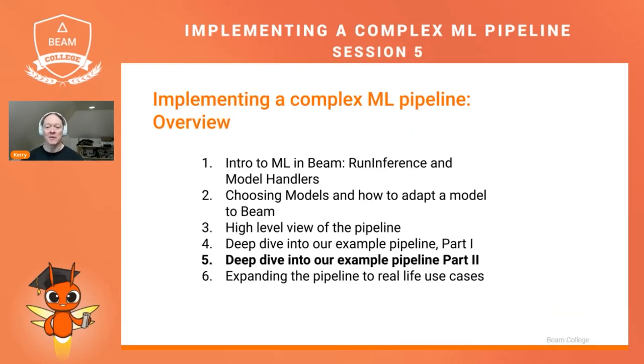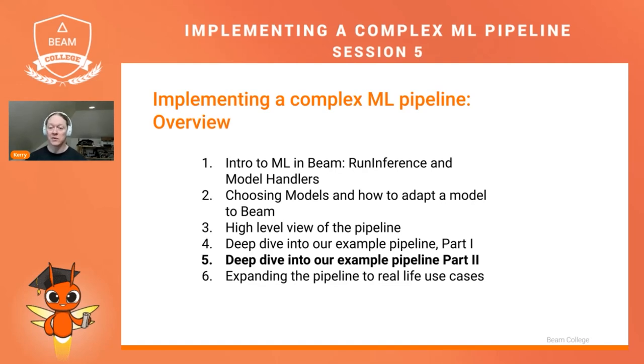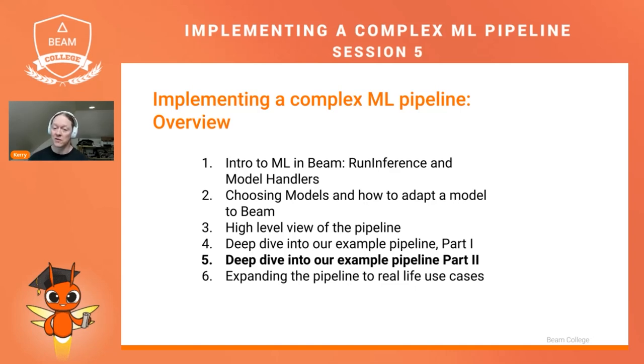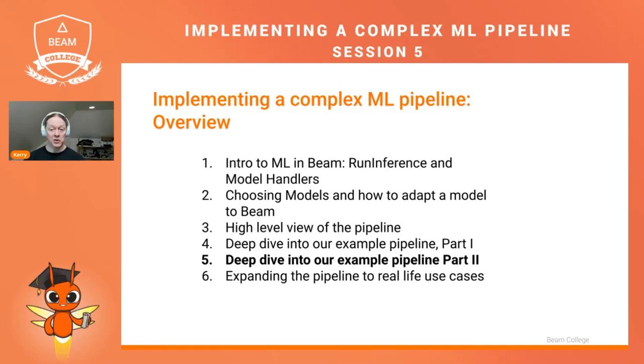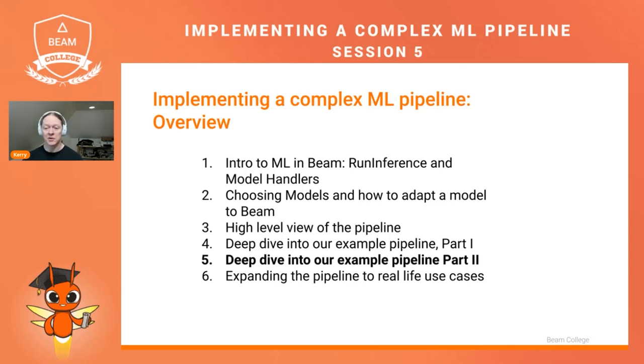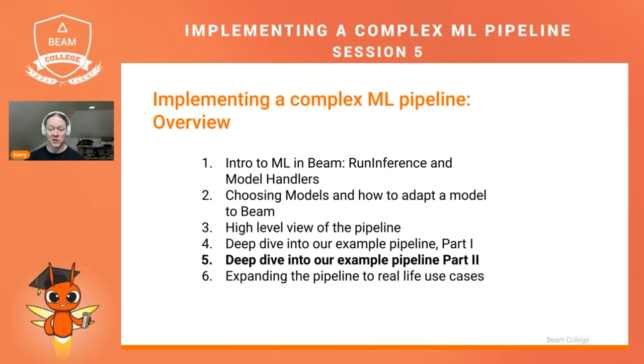If you remember from any of the previous sessions, we've talked about how to establish a machine learning model using the Beam Run Inference Transform and Model Handler class. We talked about how to choose models and adapt them to Beam. We took a high-level overview of the pipeline we're using in this course, and last session we did a deep dive into the first half of that pipeline, the actual Beam code.